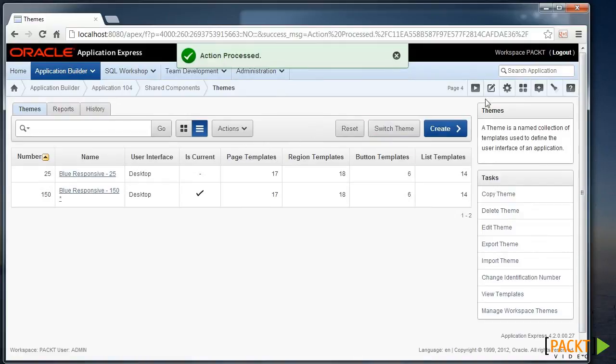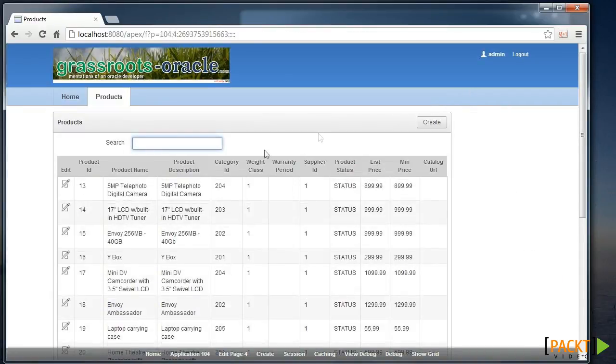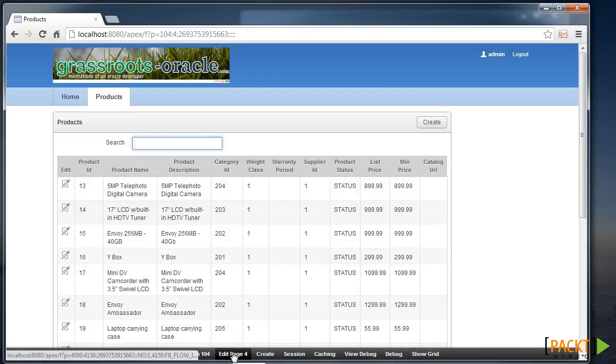And now when we run the pages, we can see that they're still the same, but there's an area on the side ready for a new region. So let's create a new region in that zone.